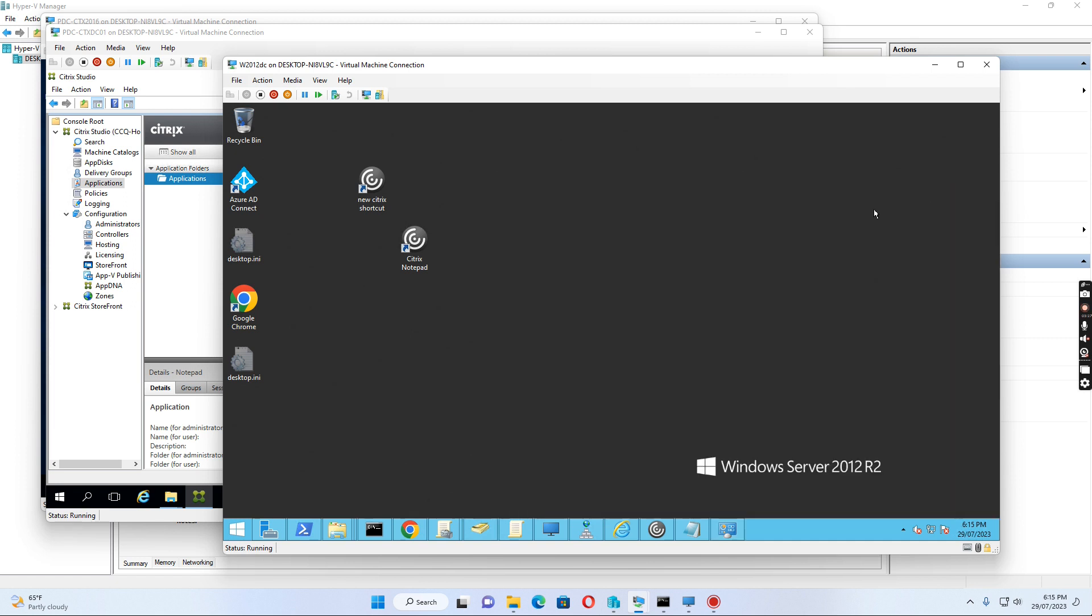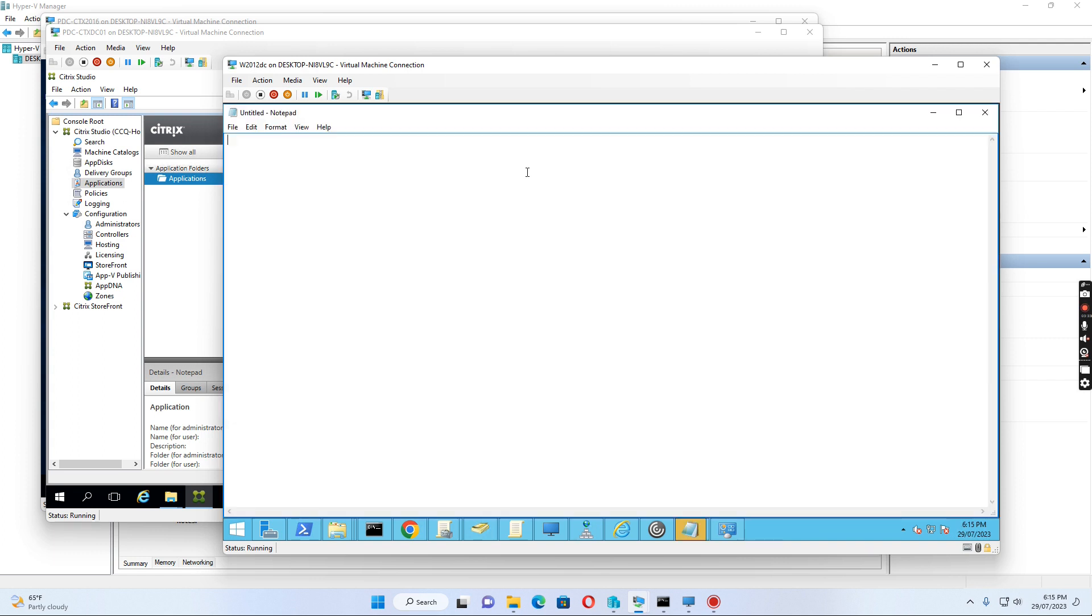Next time when I sign in, I can simply click this shortcut to open the published application. It's opening now.